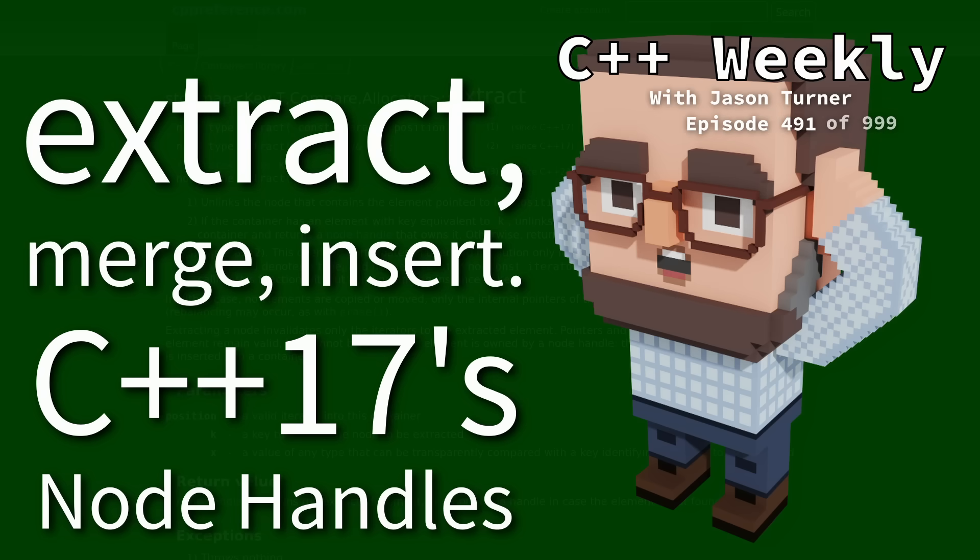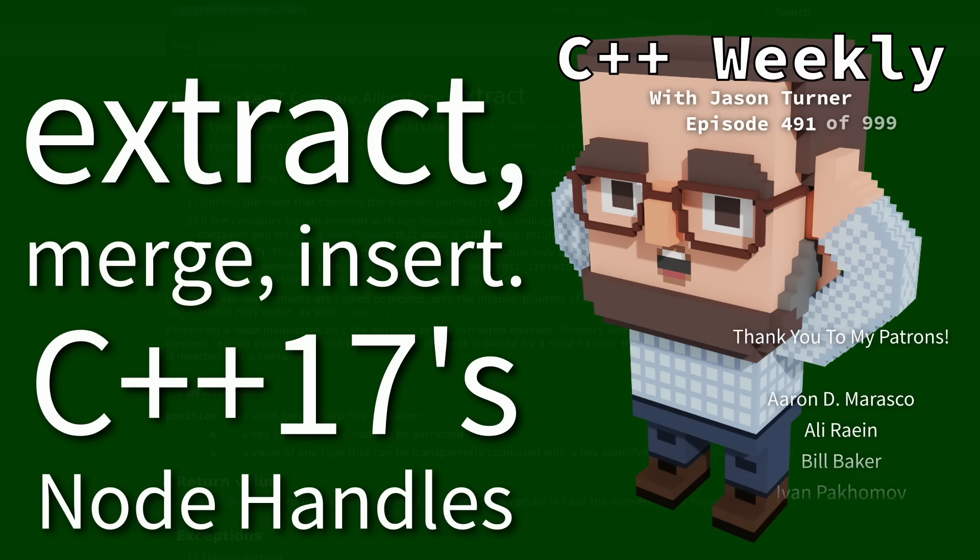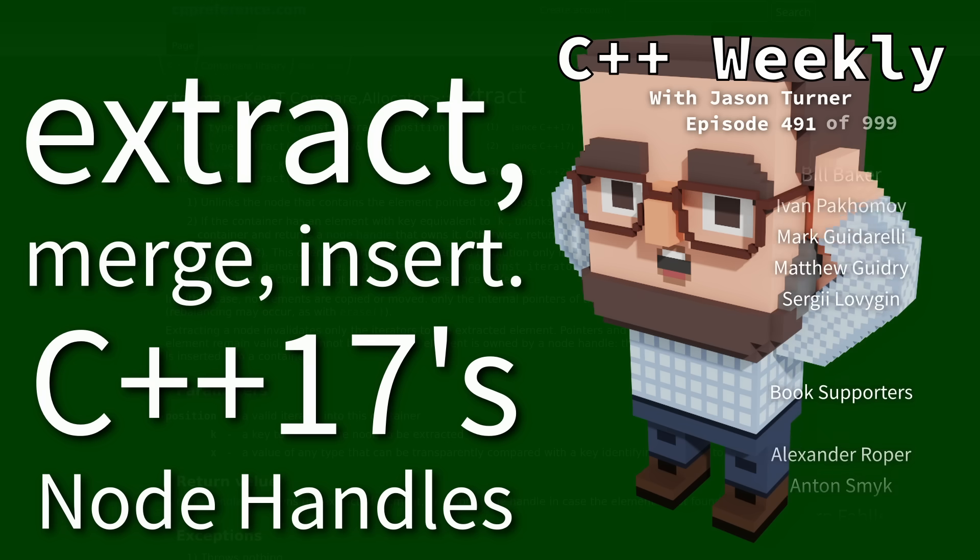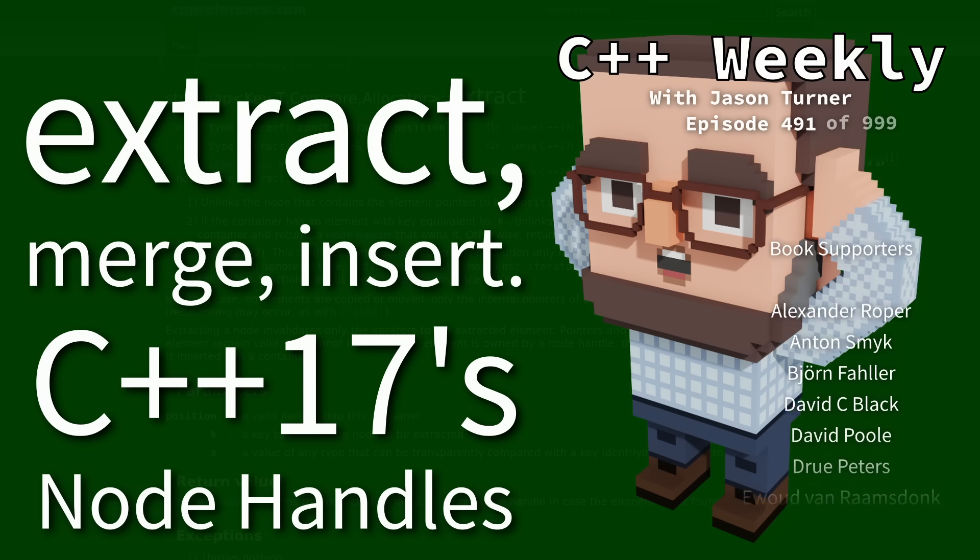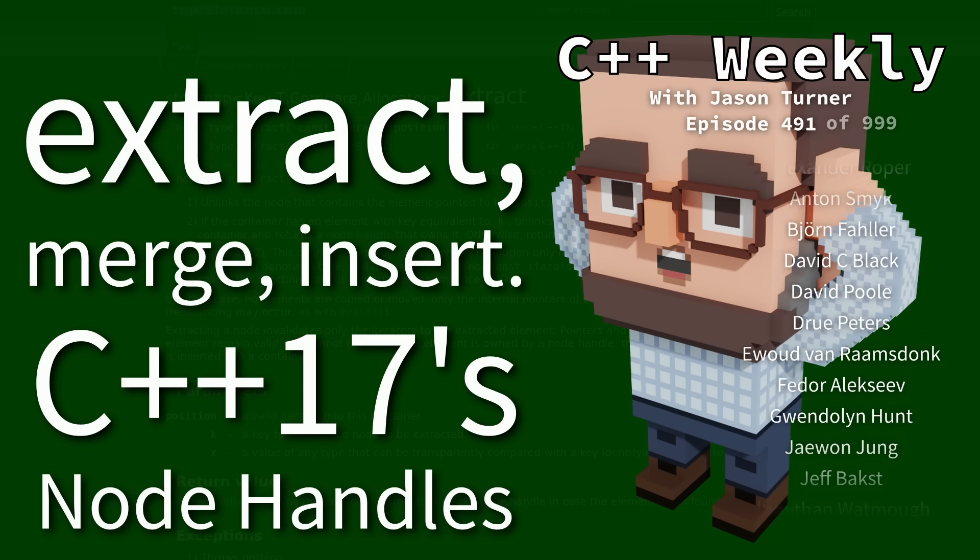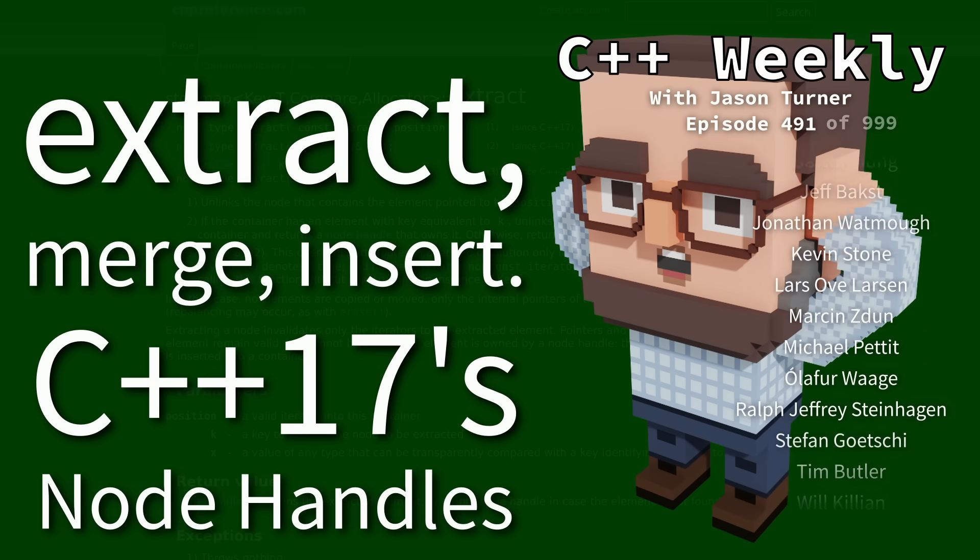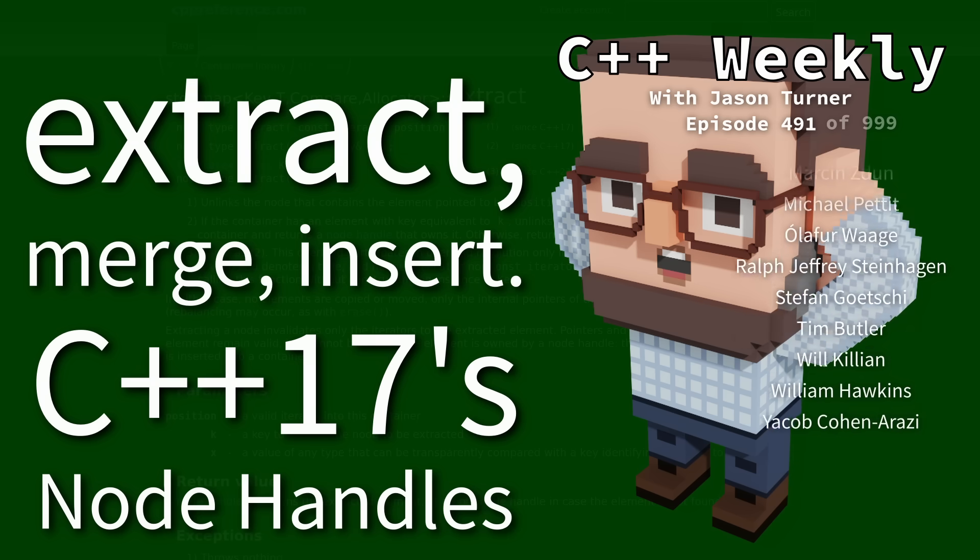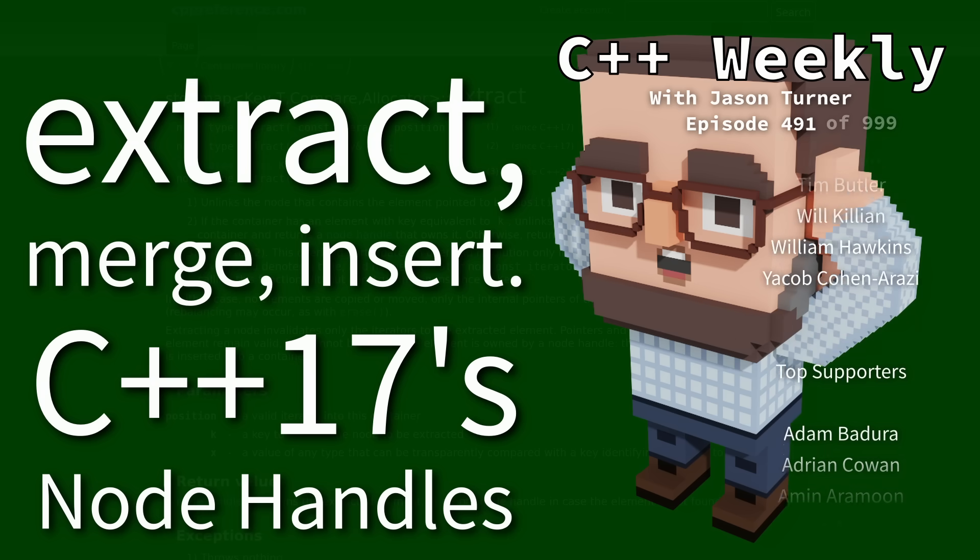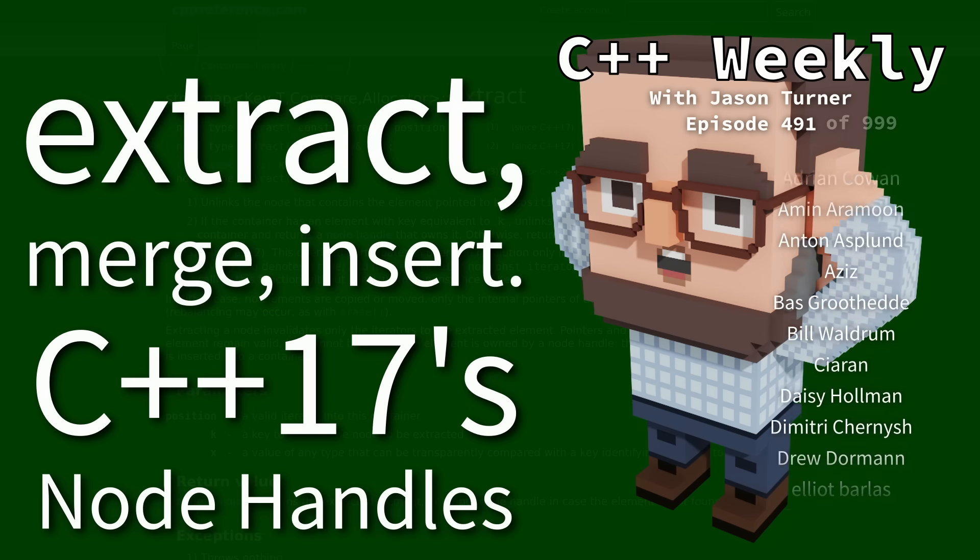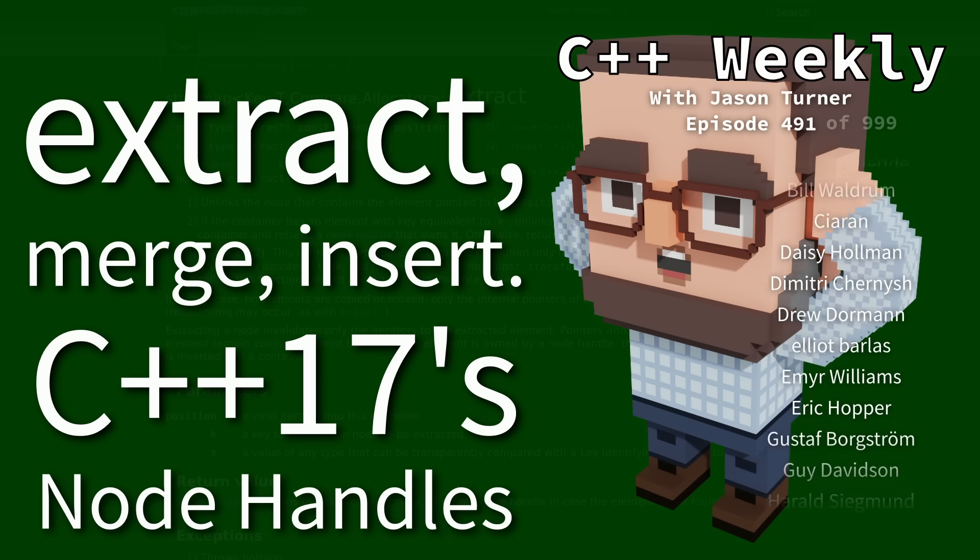Hello and welcome to C++ Weekly. I am your host Jason Turner. I am available for code reviews and on-site training. You should check out the links in this week's episode to learn more about upcoming workshops that I'm going to be teaching at conferences near you.